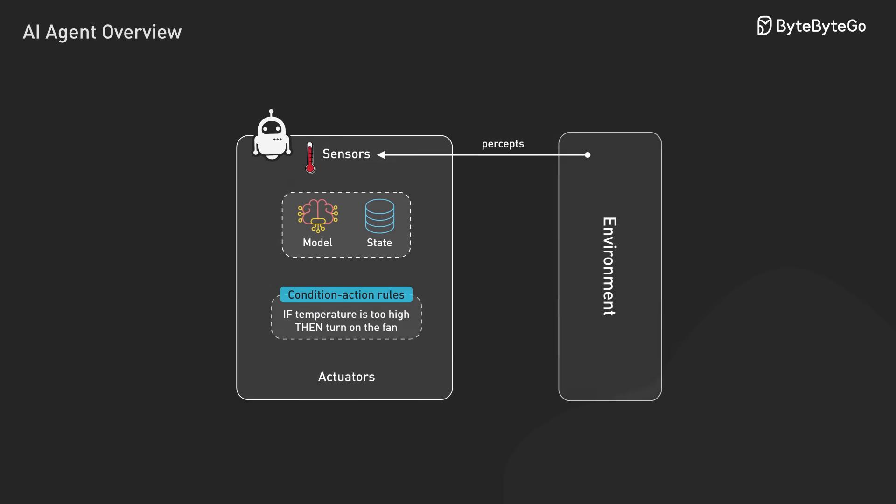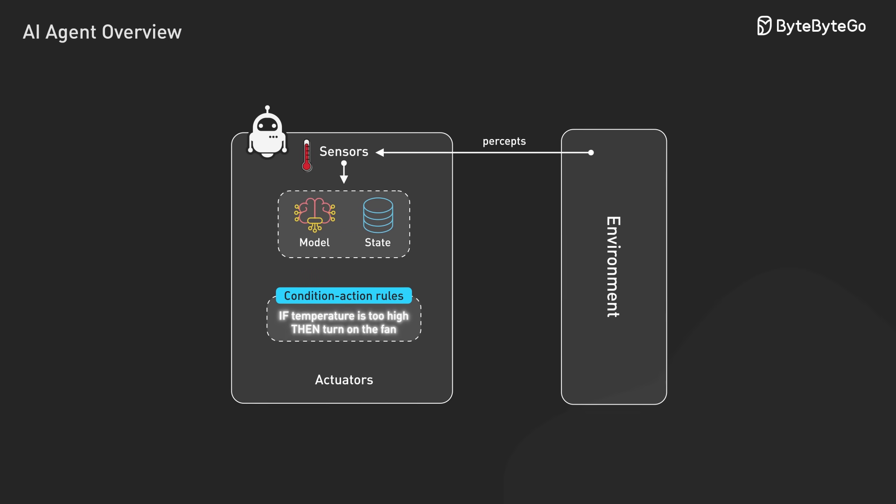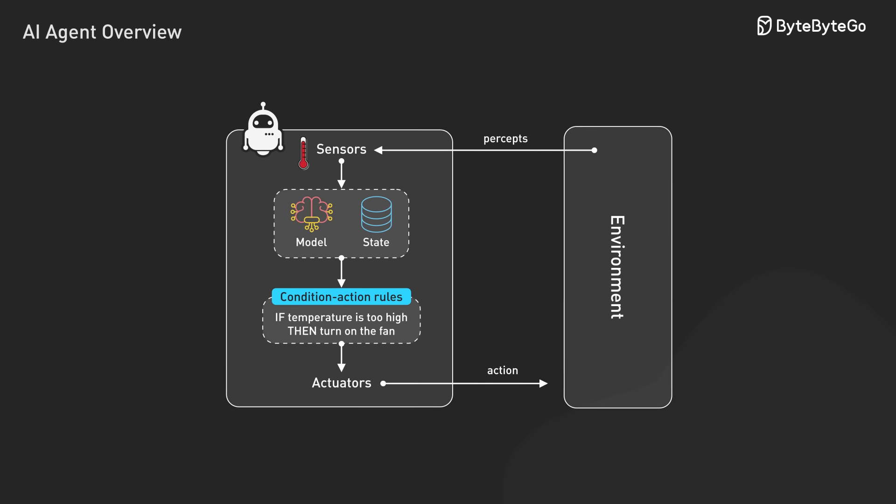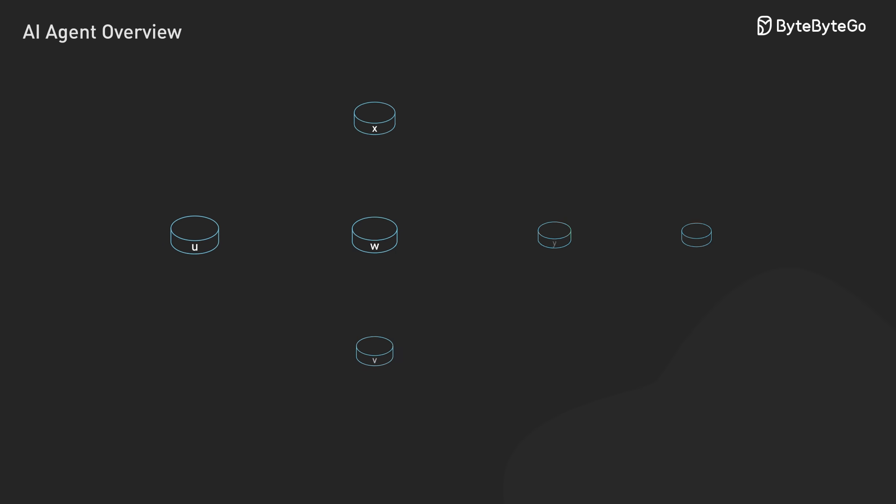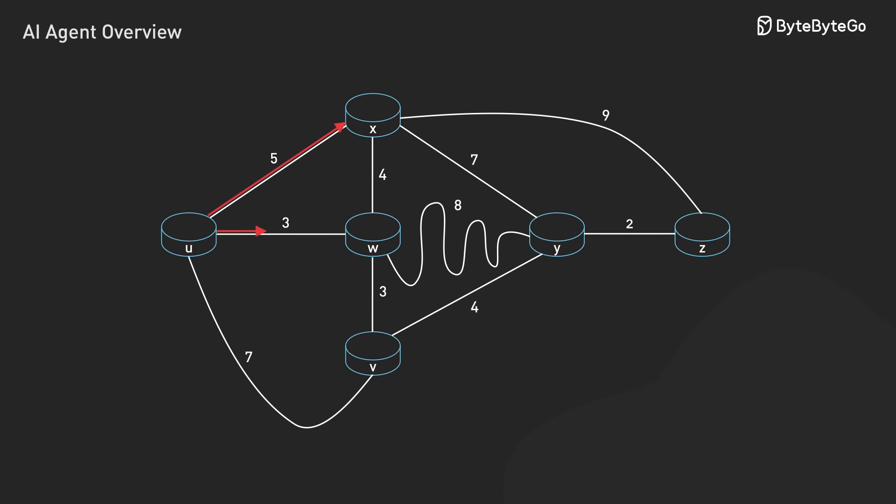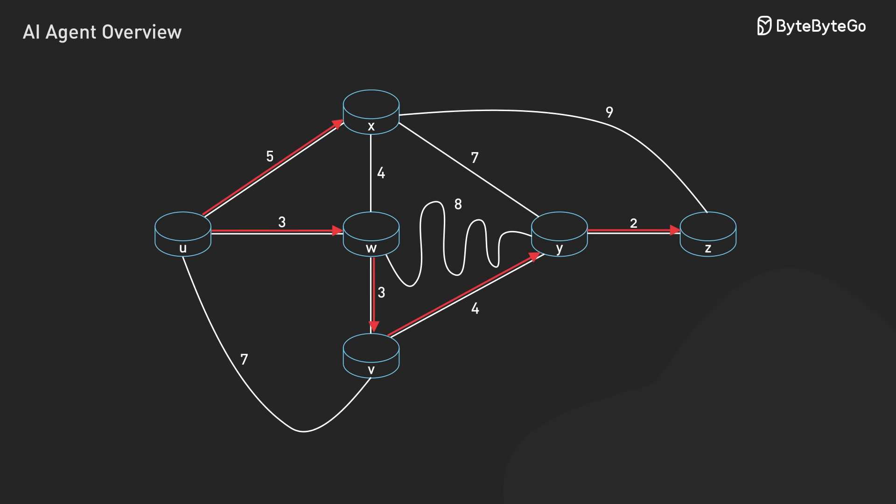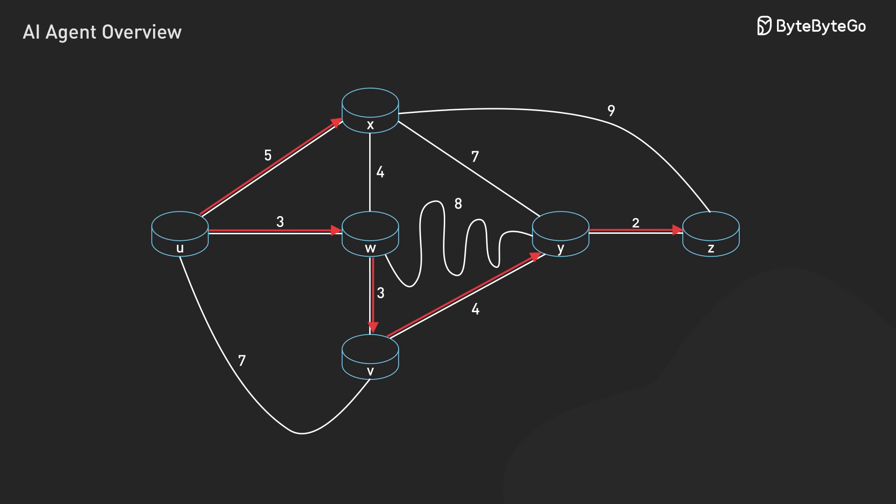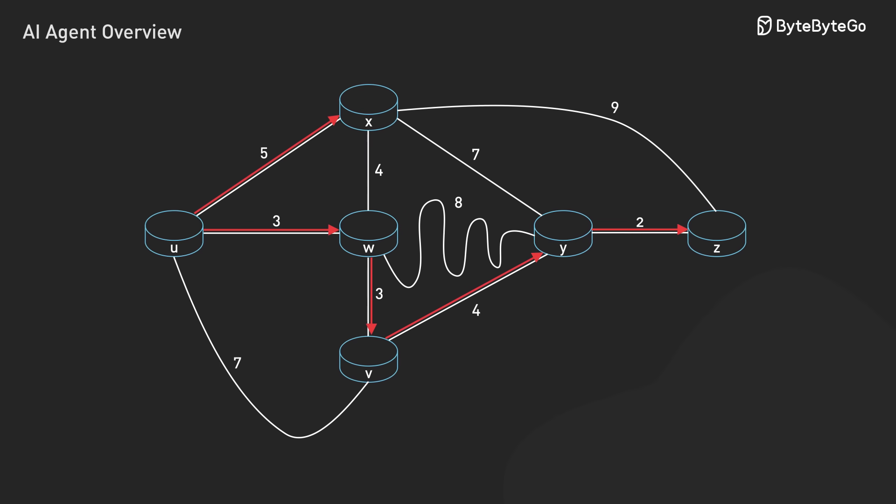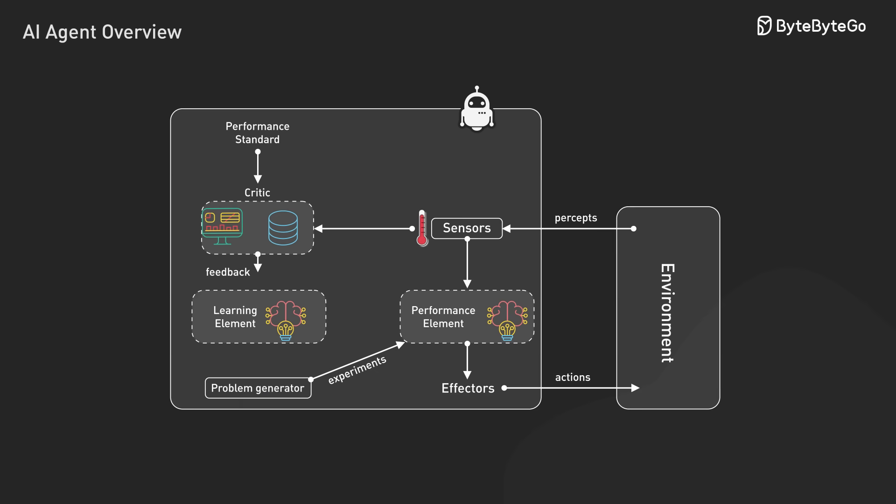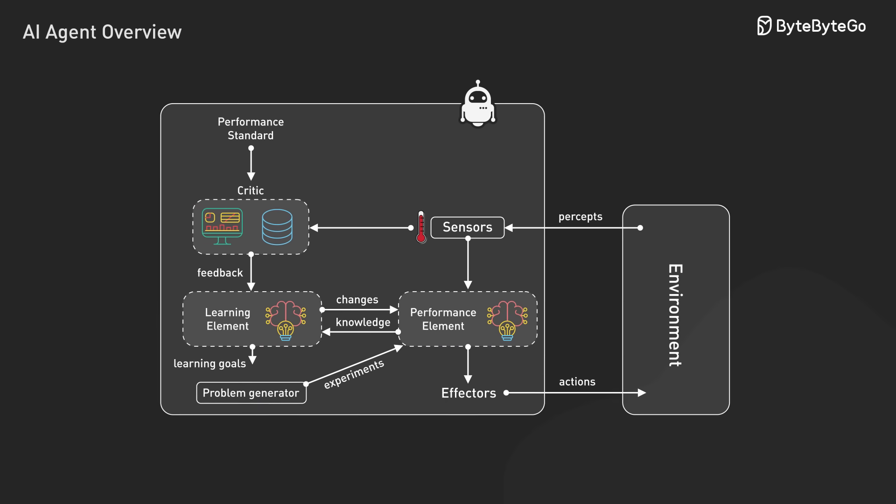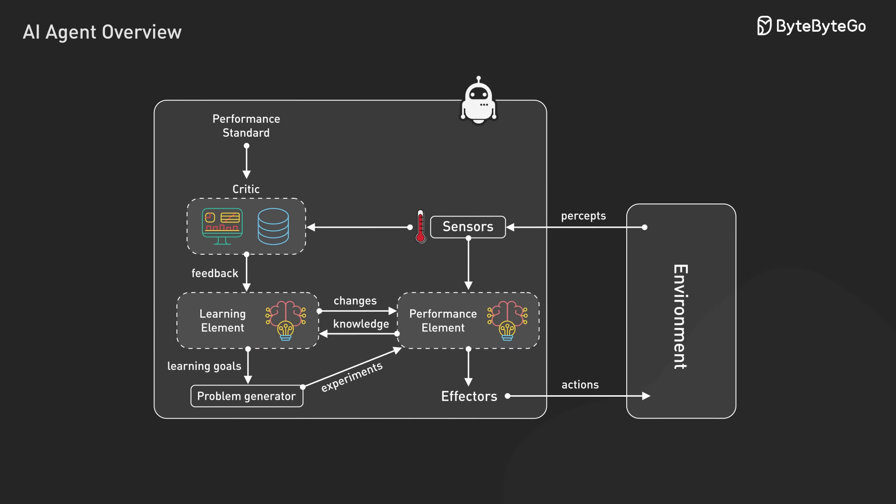Model-based agents track world states with internal variables, allowing them to adapt to changing environments. Goal-based agents use pathfinding algorithms to chart action sequences that reach defined targets. Learning agents improve through reinforcement techniques, constantly adjusting their models based on performance feedback.